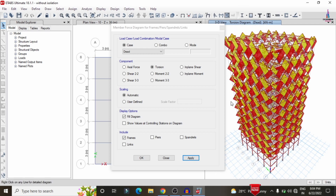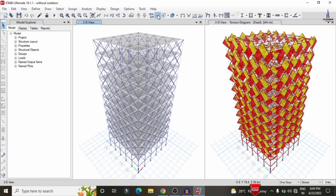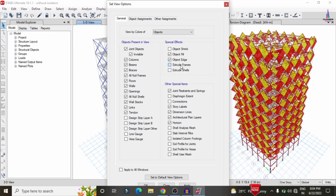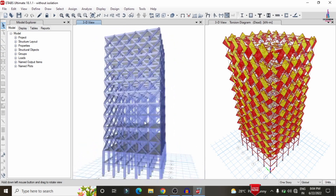Due to the presence of the diagrid building structure, the torsion diagram has this characteristic distribution. After that, I will show you the 3D rendering view. Click the 3D option, then click the right-mark option on top, select Extrude Frames and Extrude Shell options, and click Apply to apply the shell and extrusion process.